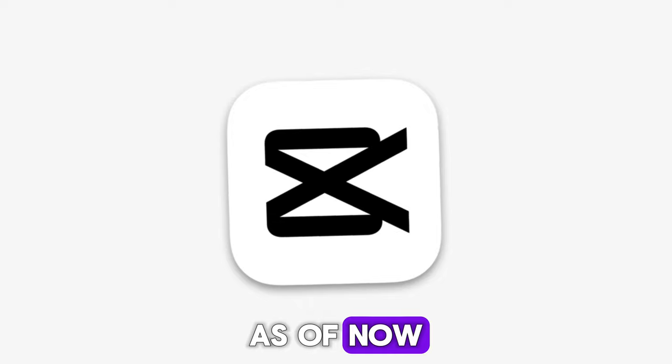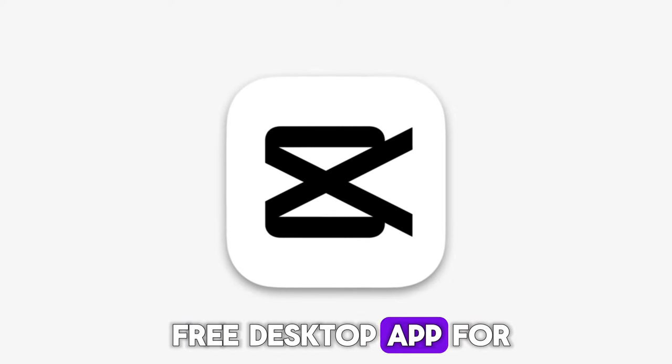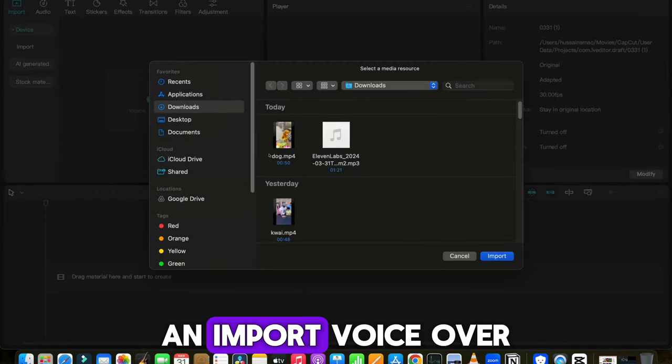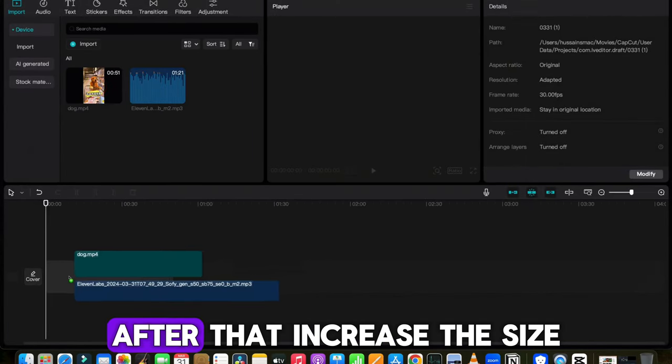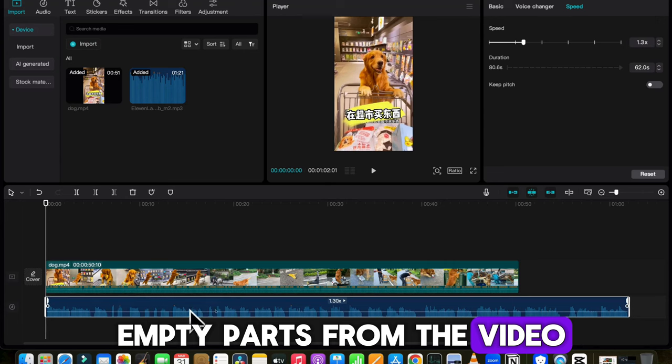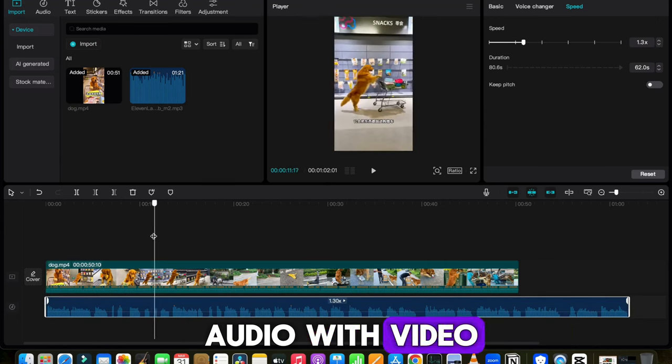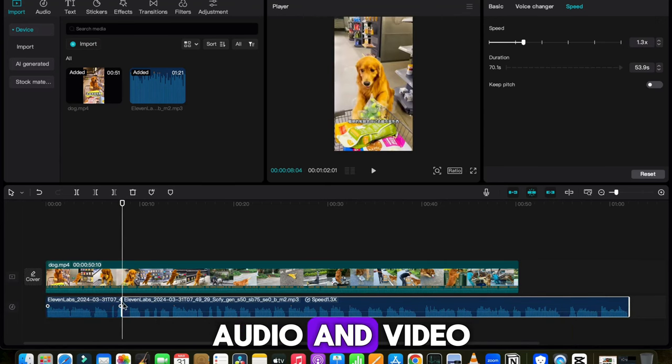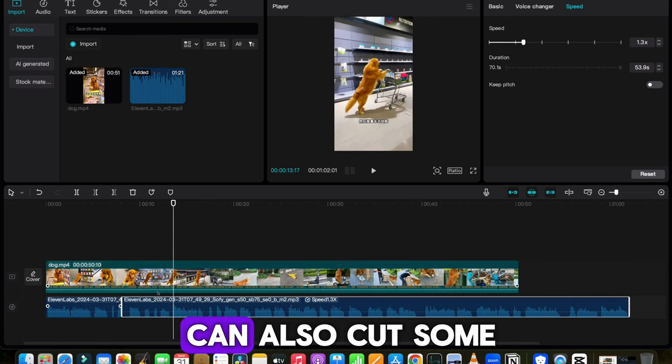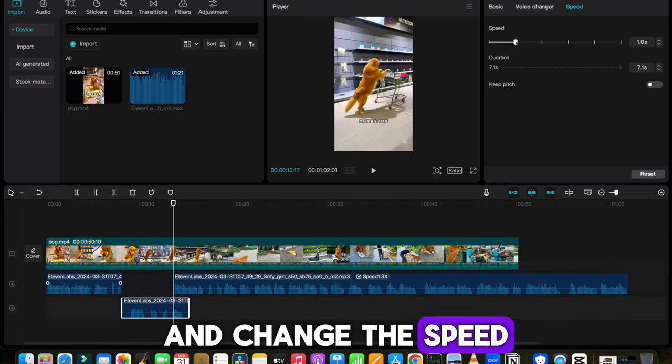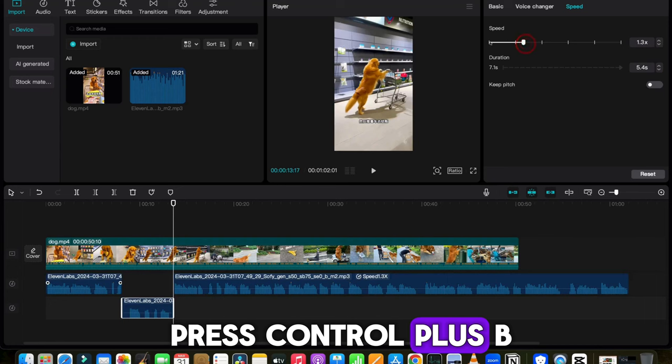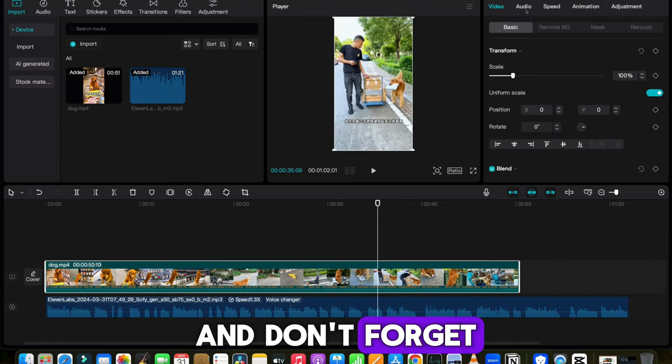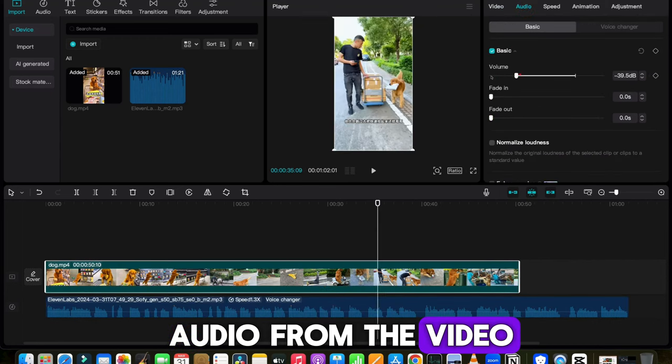As of now, I will use CapCut free desktop app for my video. Open the CapCut, and import voiceover track and downloaded video. After that, increase the size and remove all the empty parts from the video. Now to match the audio with video, you can also change the speed of the audio and video from here. Or you can also cut some of the part and change the speed according to your video. To split the audio press control plus B, and don't forget to remove the original audio from the video.